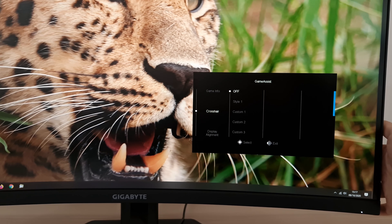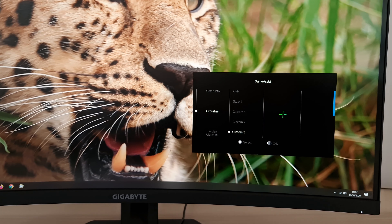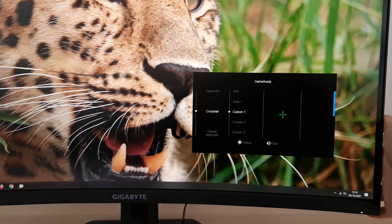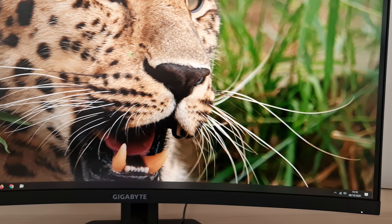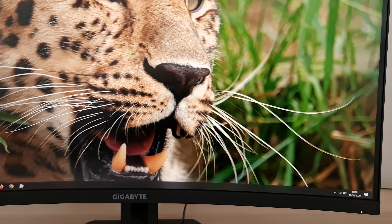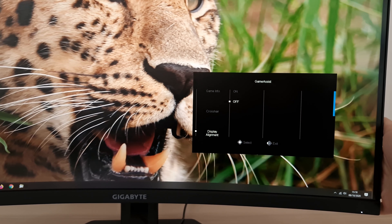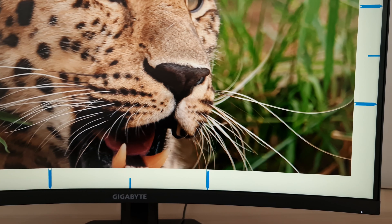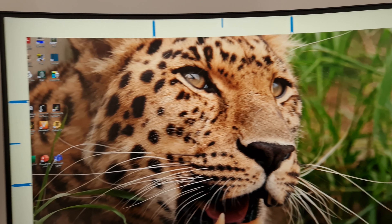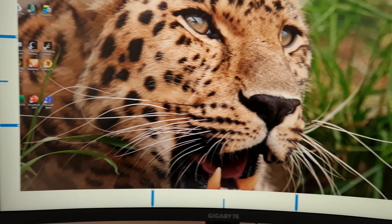Next is an on-screen crosshair with Style 1, Custom 1, Custom 2 and Custom 3. The custom ones are configured in OSD Sidekick software. The standard style is a green cross displayed in the centre of the screen. There is also a display alignment feature which gives you guidelines to help you line up multiple monitors.